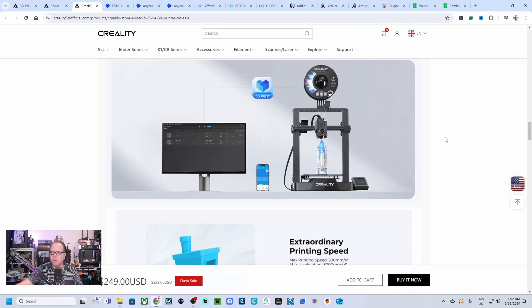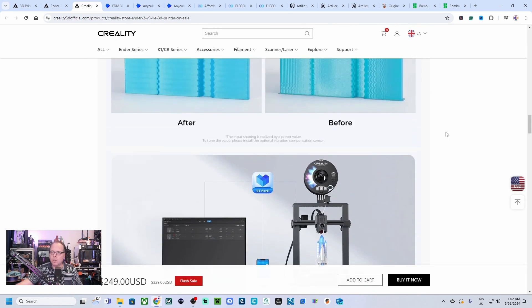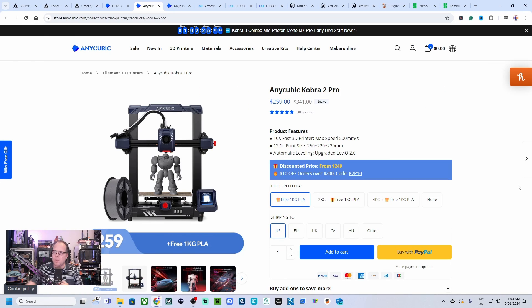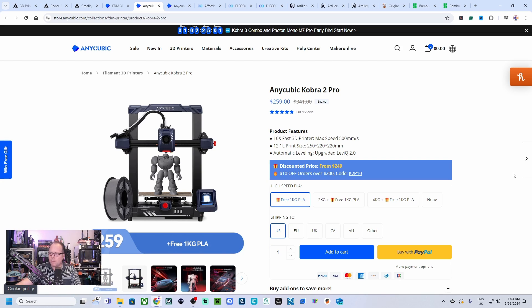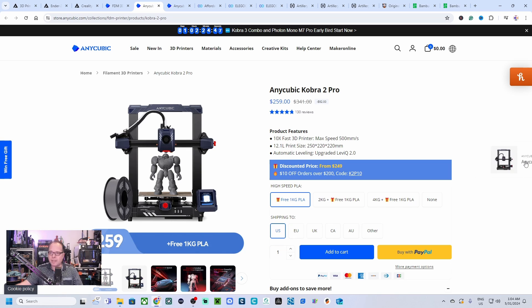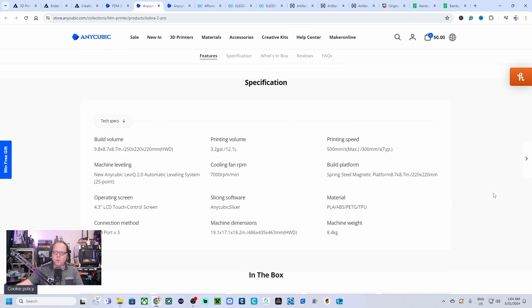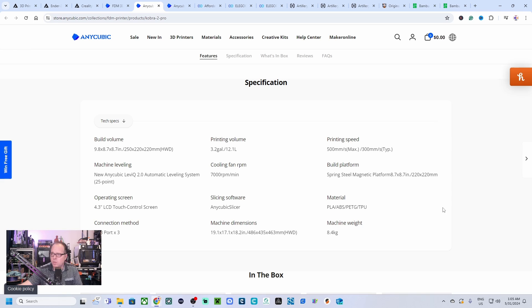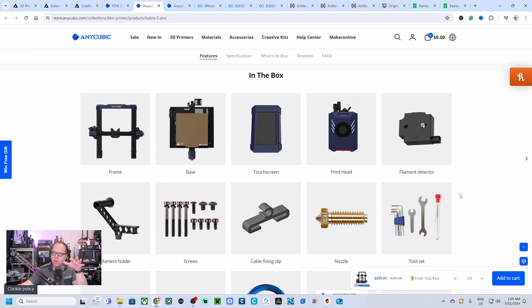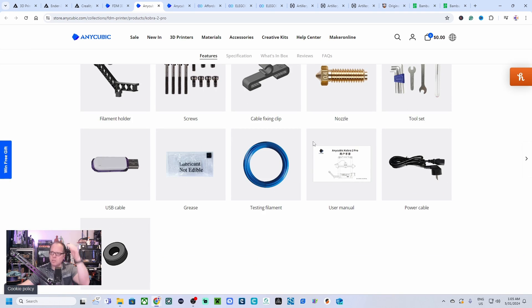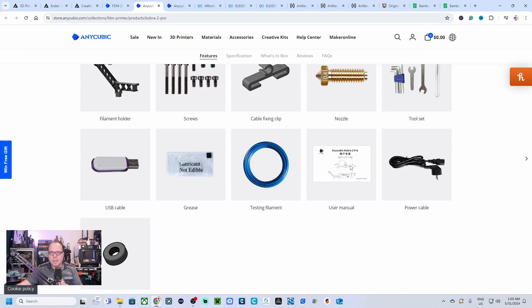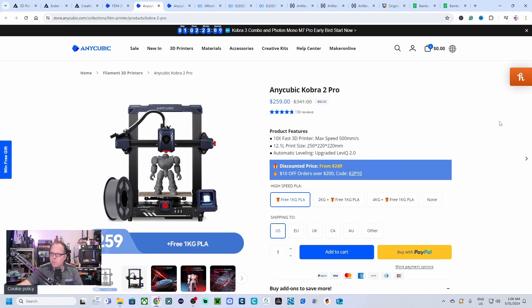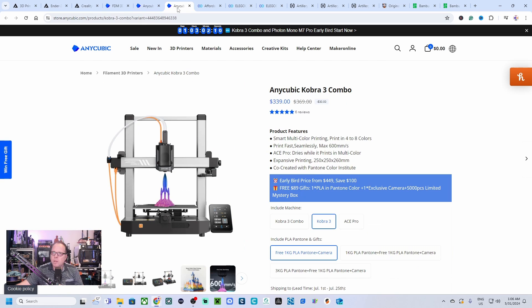The next brand, Anycubic. The Anycubic Cobra 2 Pro, this is an awesome machine. Ten times fast 3D printer, maximum print speed 500 millimeters per second. This 3D printer comes also with an auto bed leveling system. Price of this 3D printer is normally 341 USD but now also running a discount sale for 259 USD. The printing volume of this 3D printer is 220 by 220 by 250 millimeters, printing speed 500 millimeters per second. The user manual guides you exactly how to assemble this 3D printer.